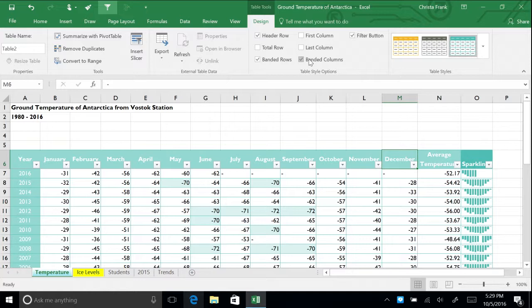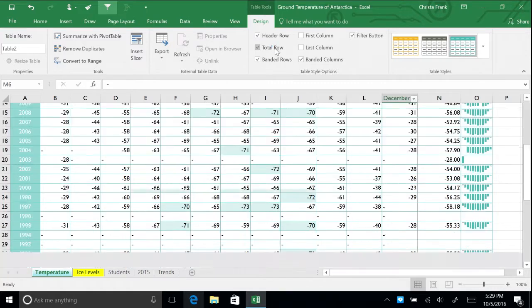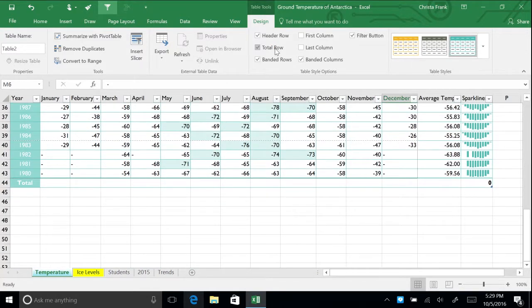Still in the table style options section of the design tab, check total row. Excel adds the total row to the bottom of the table.